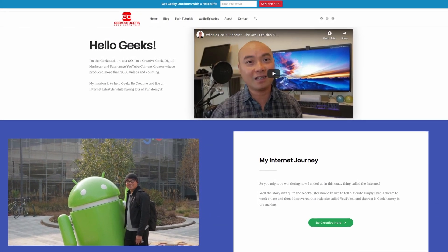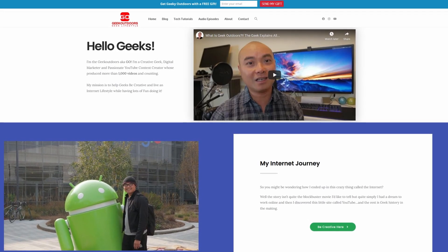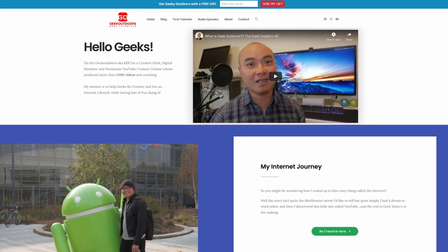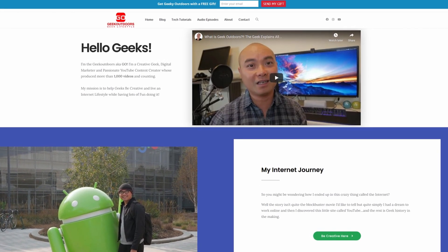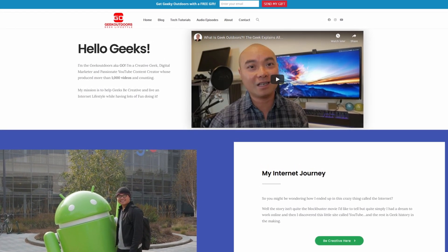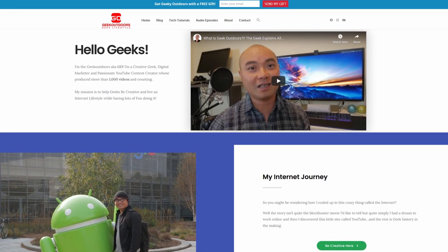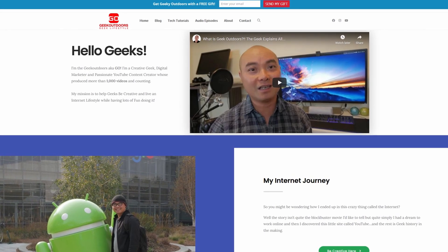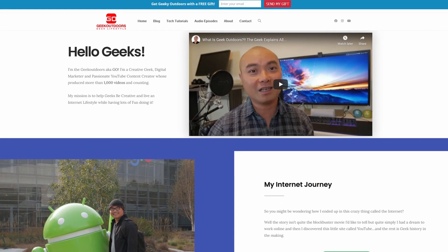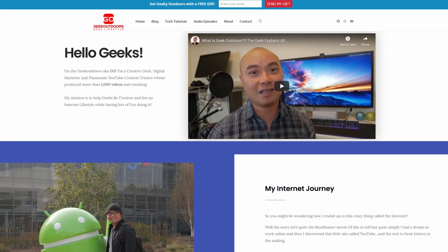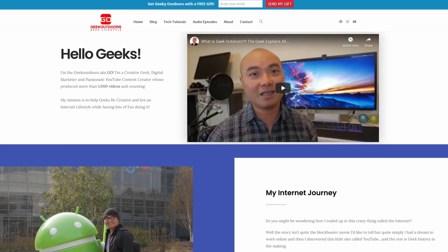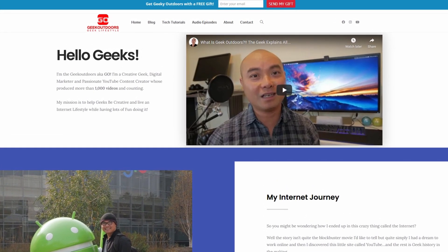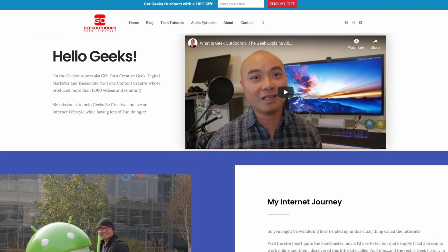As always, if you got value out of these videos, be sure to share, like, and subscribe. If you're a creative geek like me and want exclusive access to more content that I don't put out publicly on YouTube...